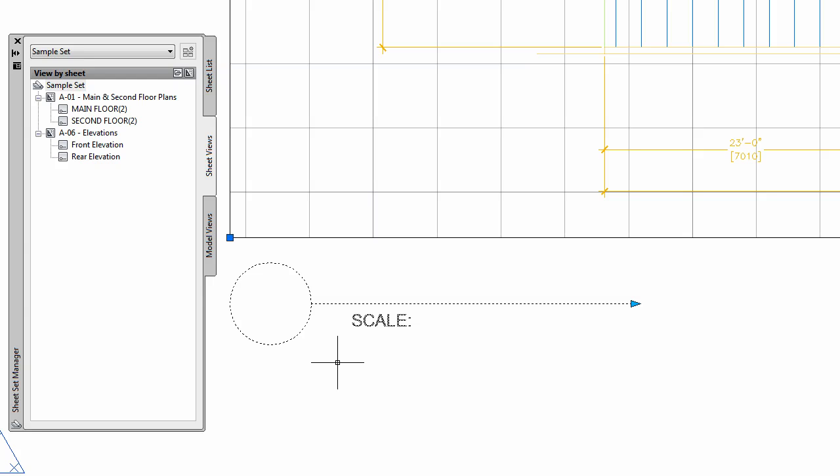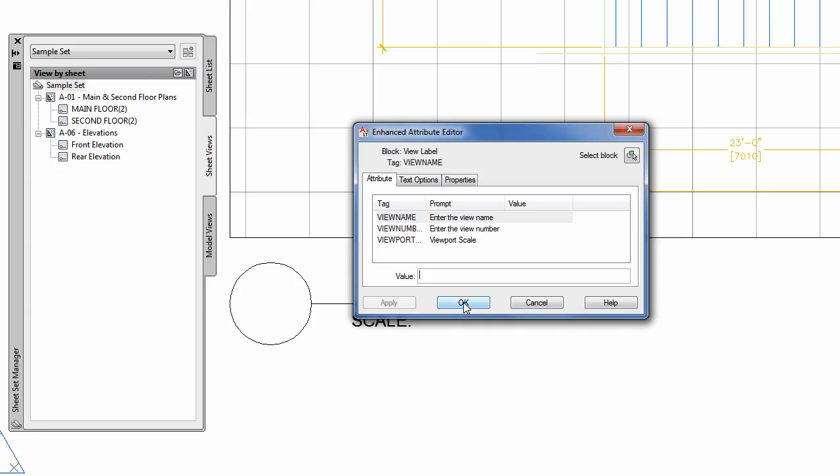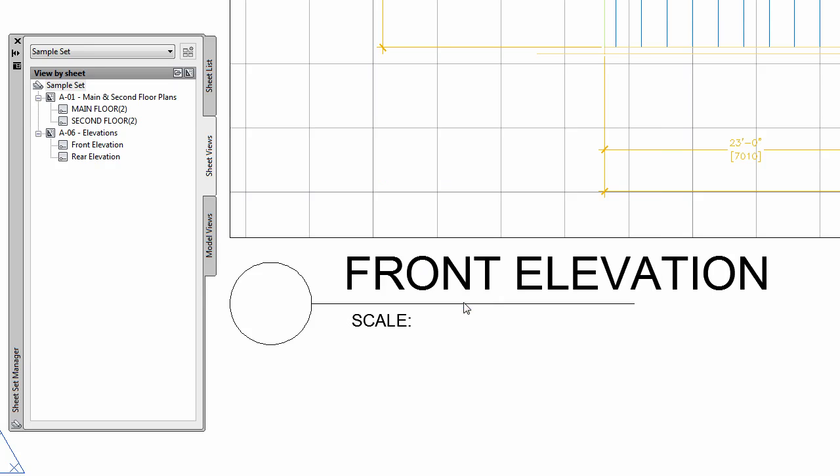And now that I have the view labels, I can double-click on them to enter in the view data like name and scale. But wouldn't it be nice if all that information was filled in for you? It can be done with fields. Check out the next video to see how.